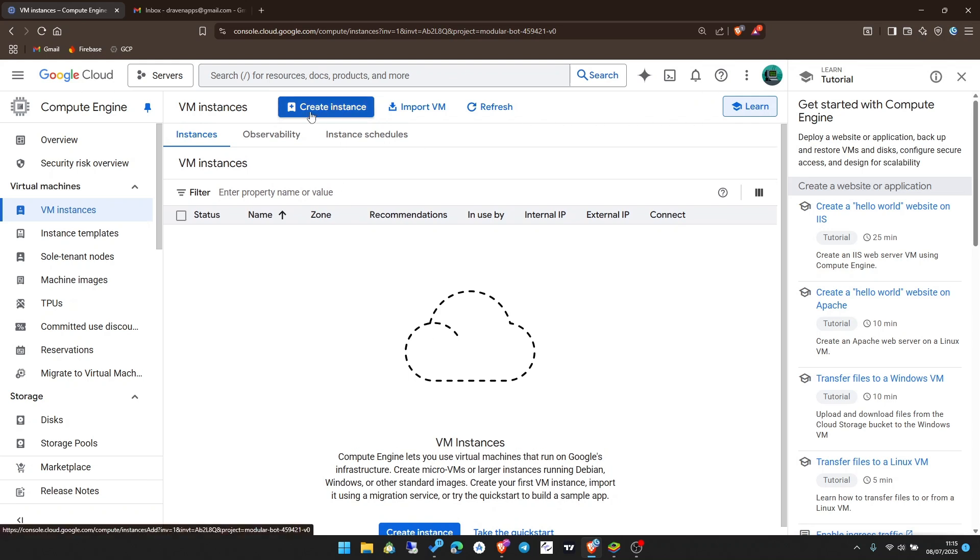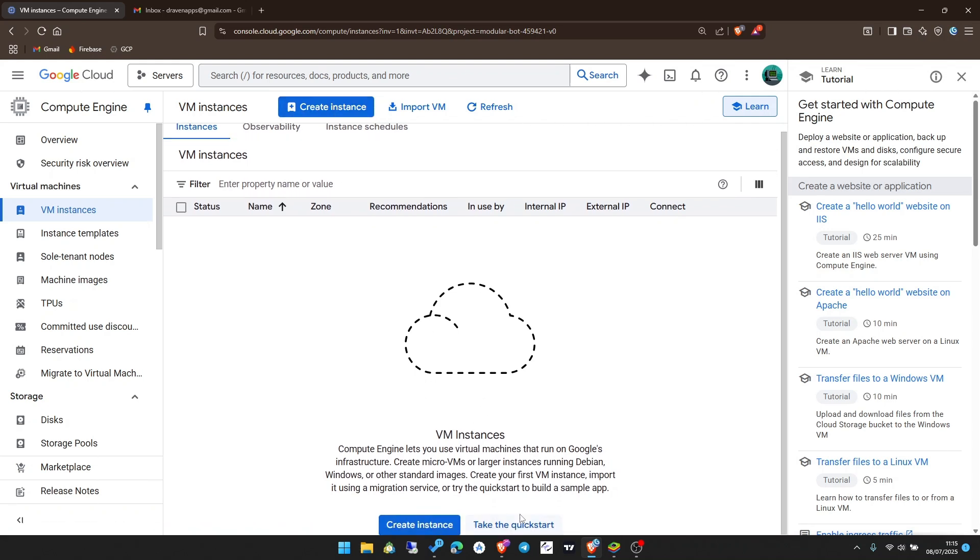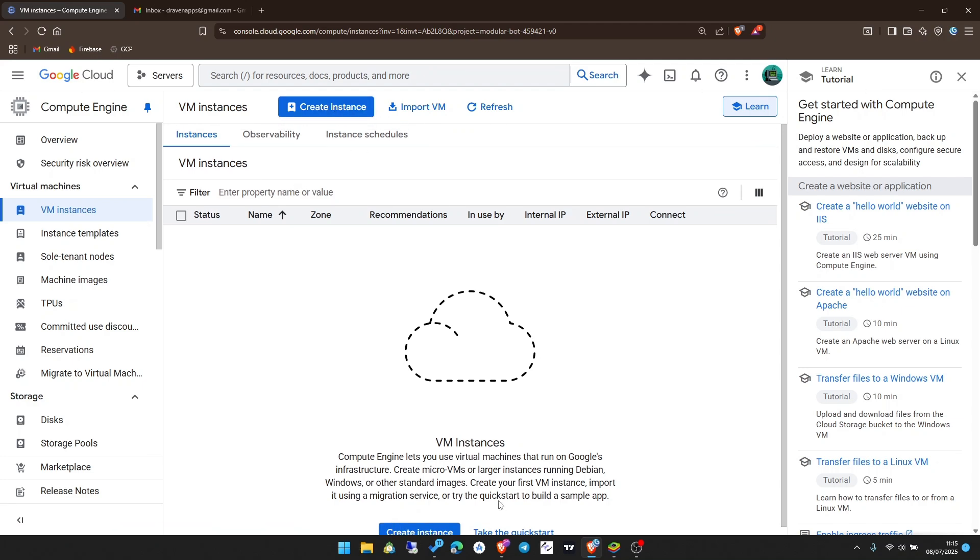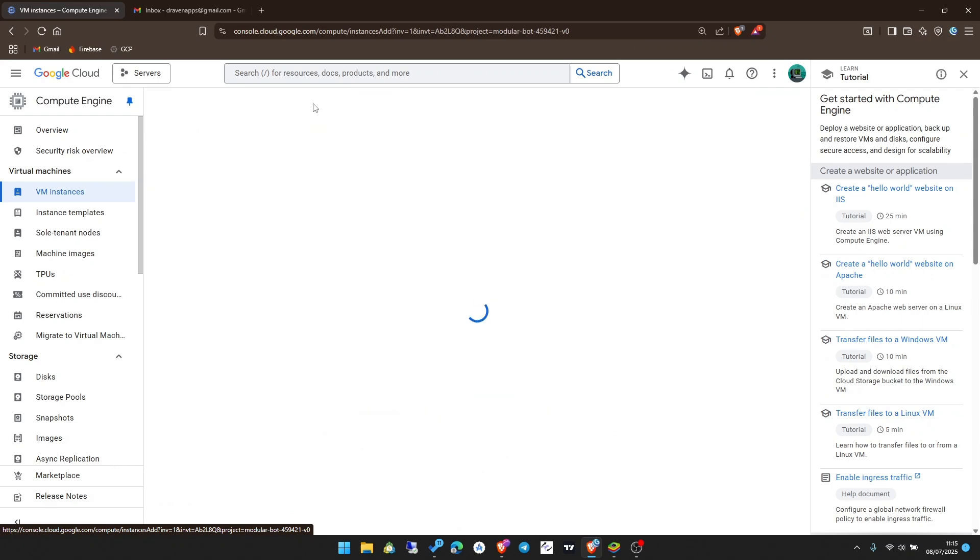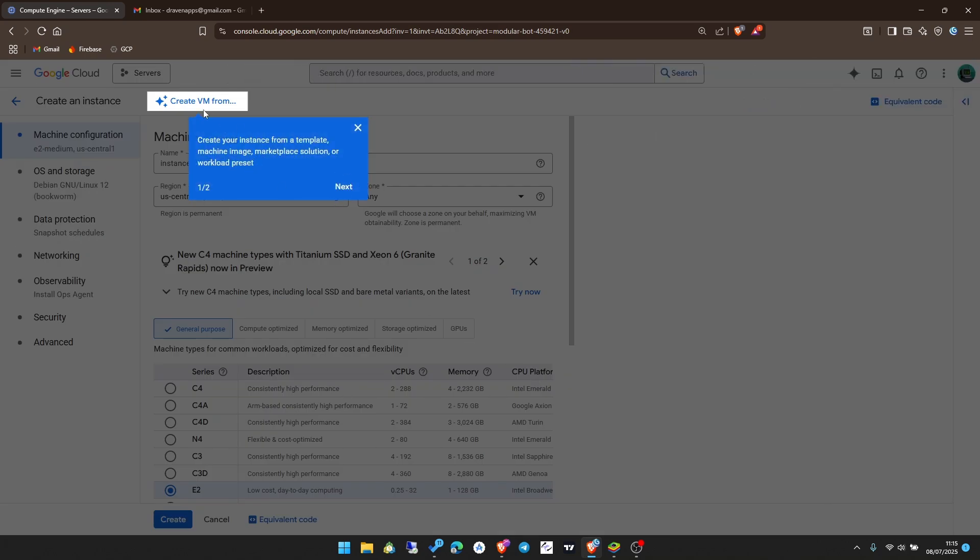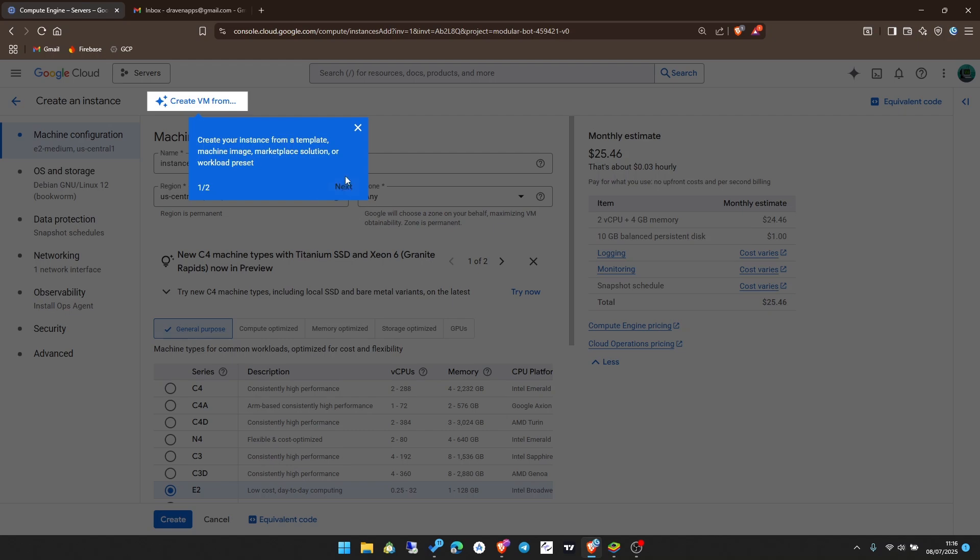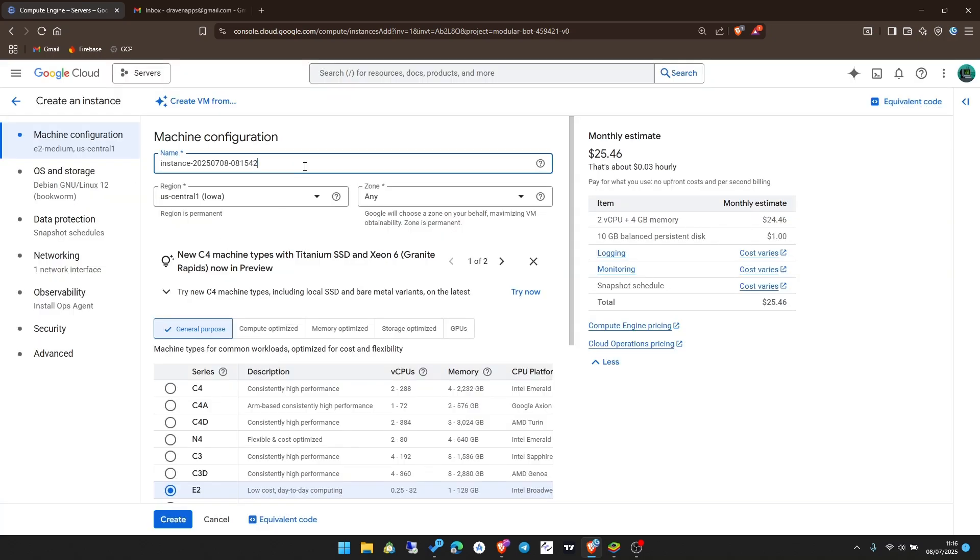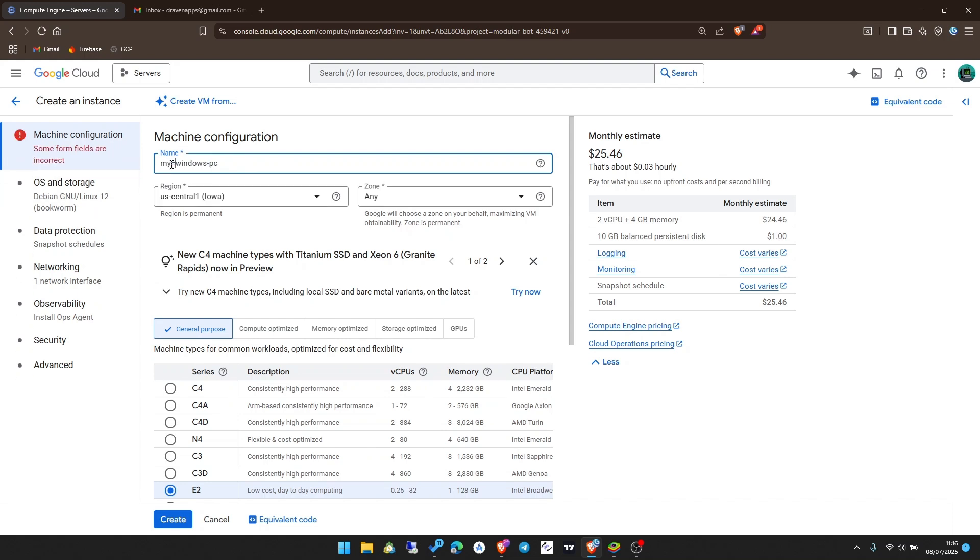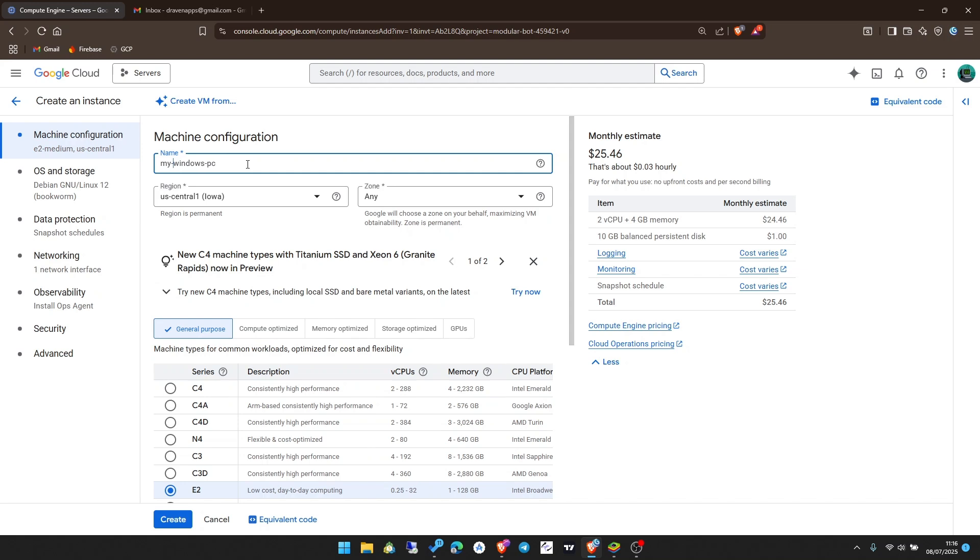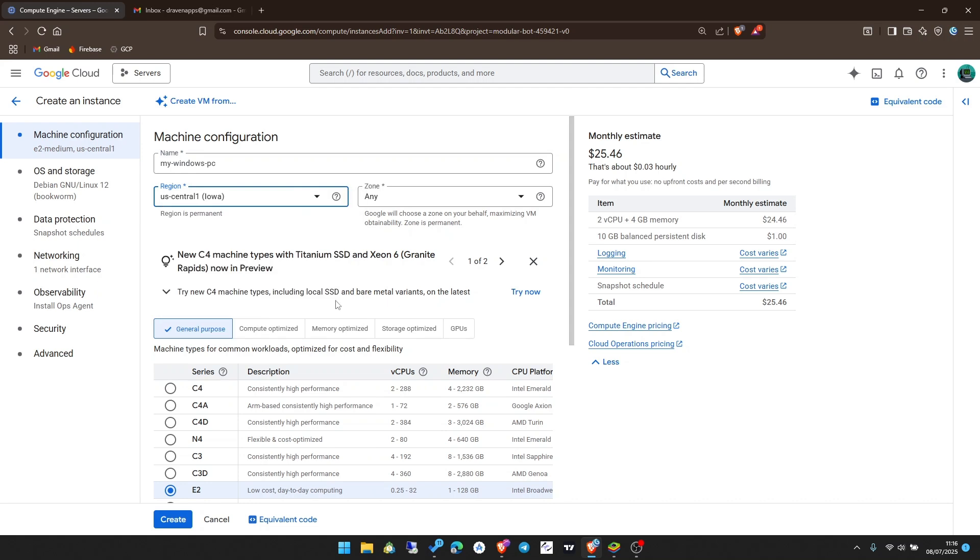Click on create an instance. You can use the button up here or the one down here. Then you may see some instructions showing. Give your instance a name. I'm going to call it my Windows PC. You're not allowed to use capital letters, but you can use hyphens if you want. Just keep it simple.